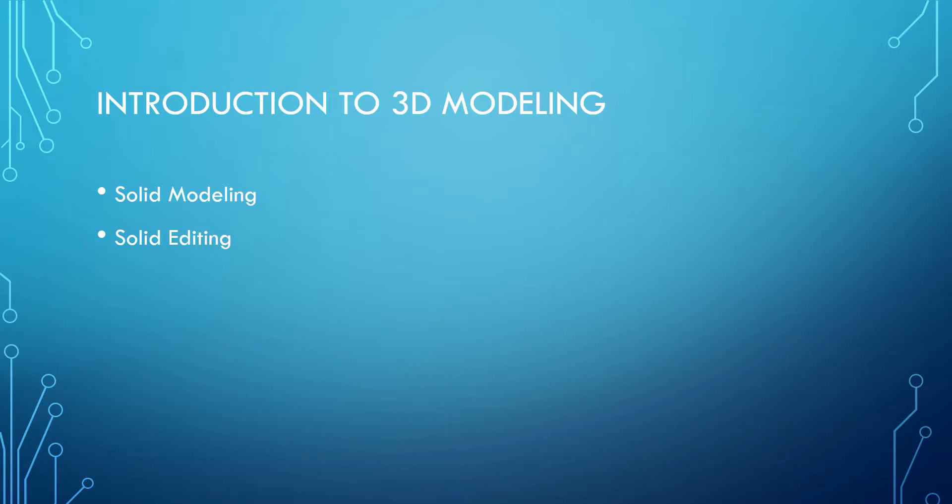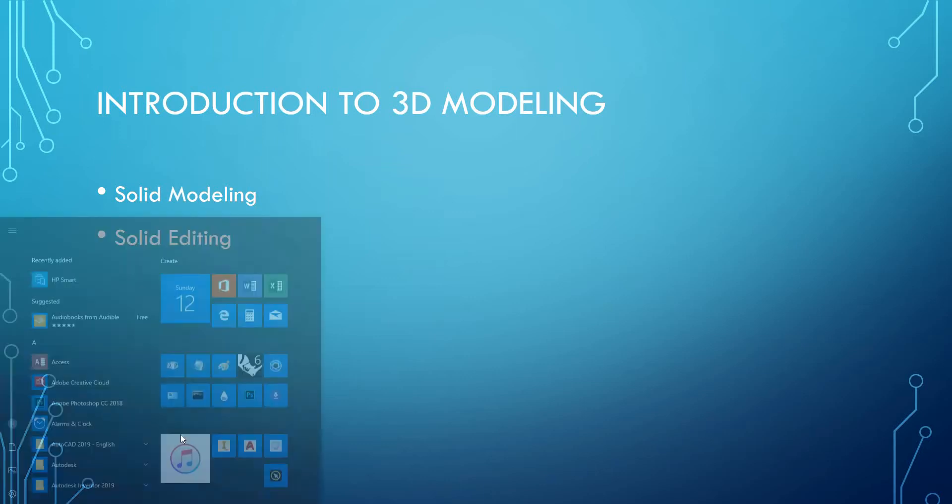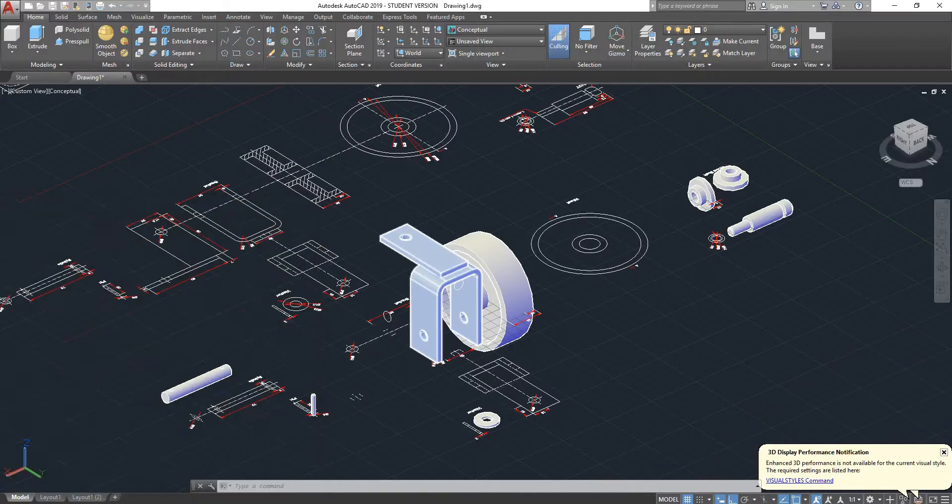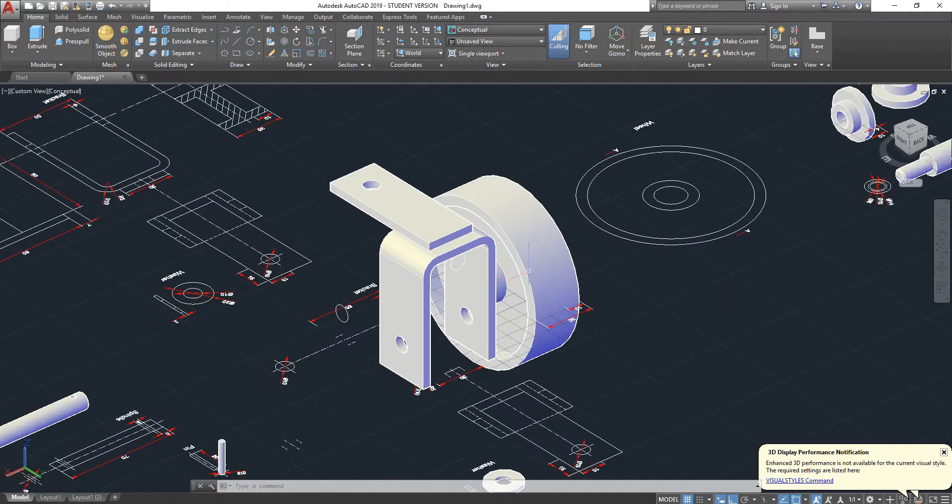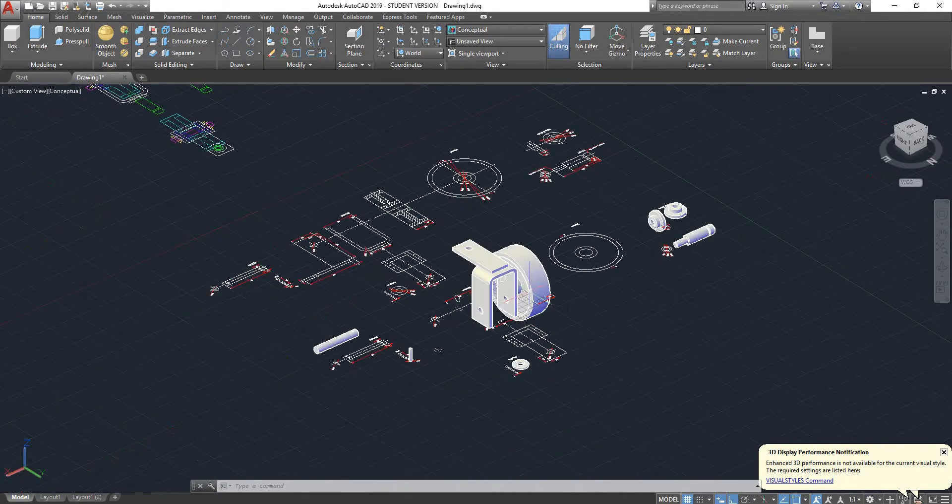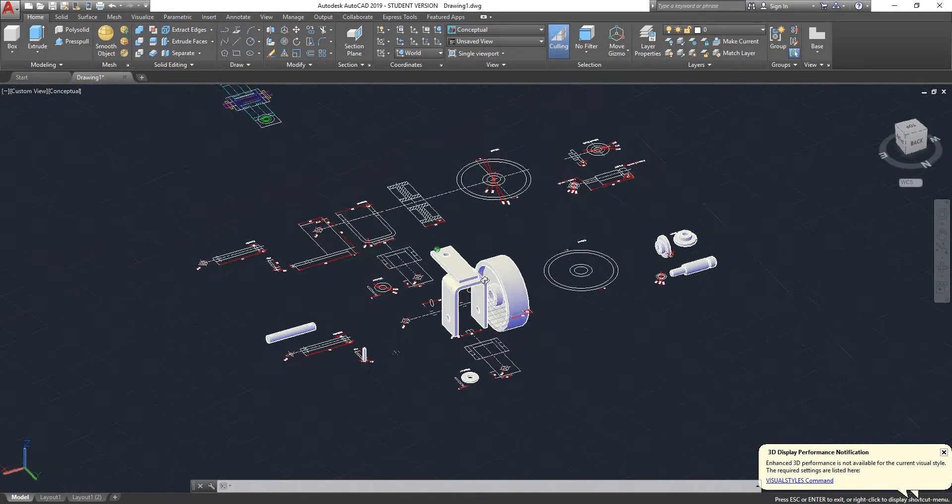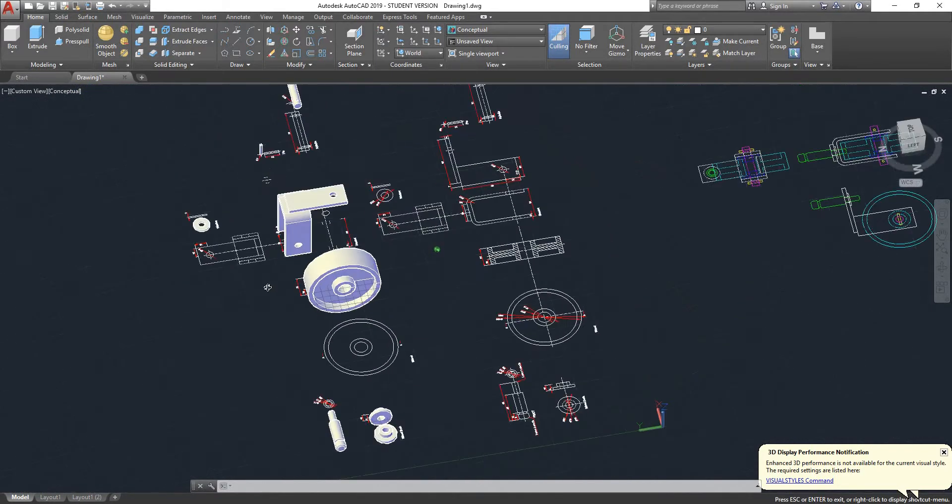Welcome to this new video tutorial of AutoCAD 2019. In the previous video we went through solid modeling into more detail. This time I will be going through the solid editing tool. So we will have a look at what we did in the previous session.